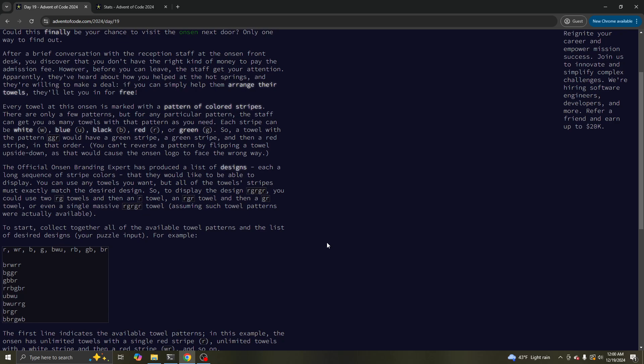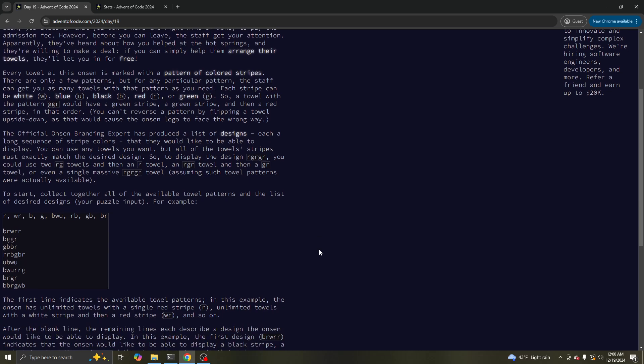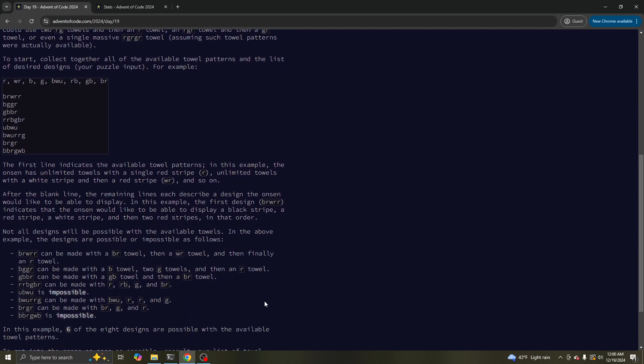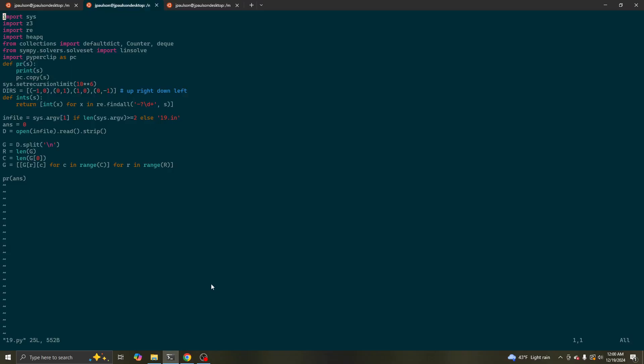White, blue, red, or green. How many of these words can we make with a set of words?